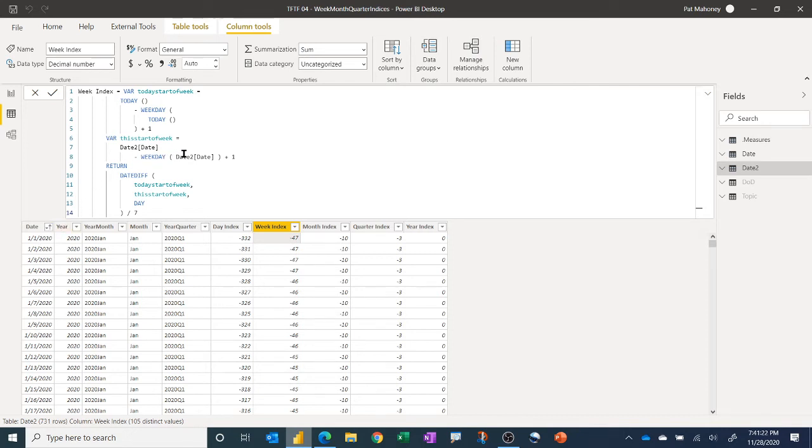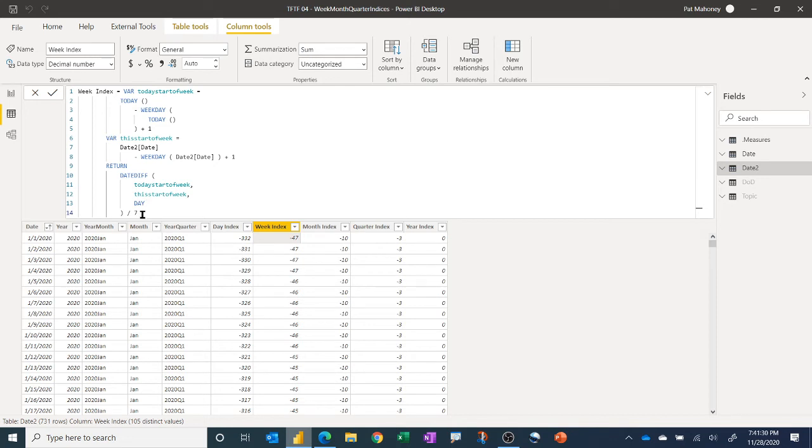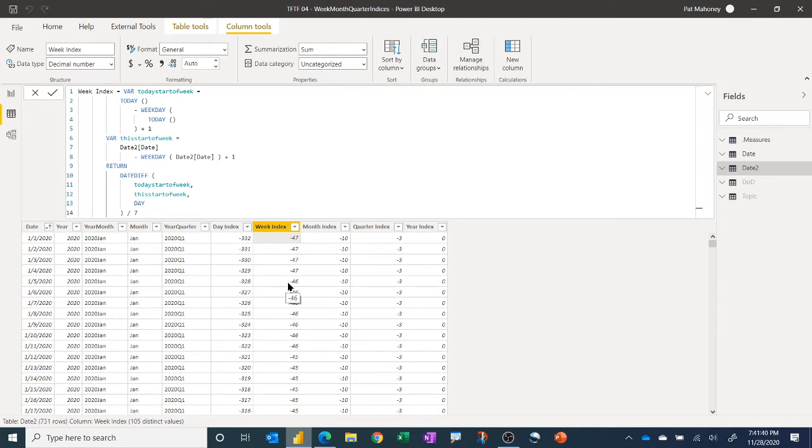And then again, we do the DATEDIFF function to compare those two variables. And this would return days. And then we just divide by seven, which gives us the number of weeks. So we get a week index that goes from the current week would be zero. And then it would be positive for future weeks.